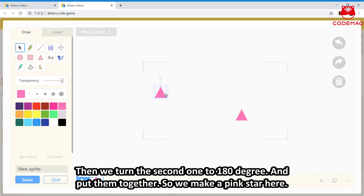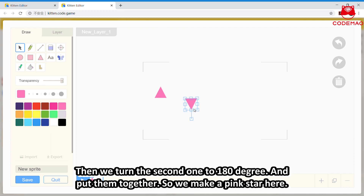Then we turn the second one around 180 degrees and put them together. So here we make a pink star.